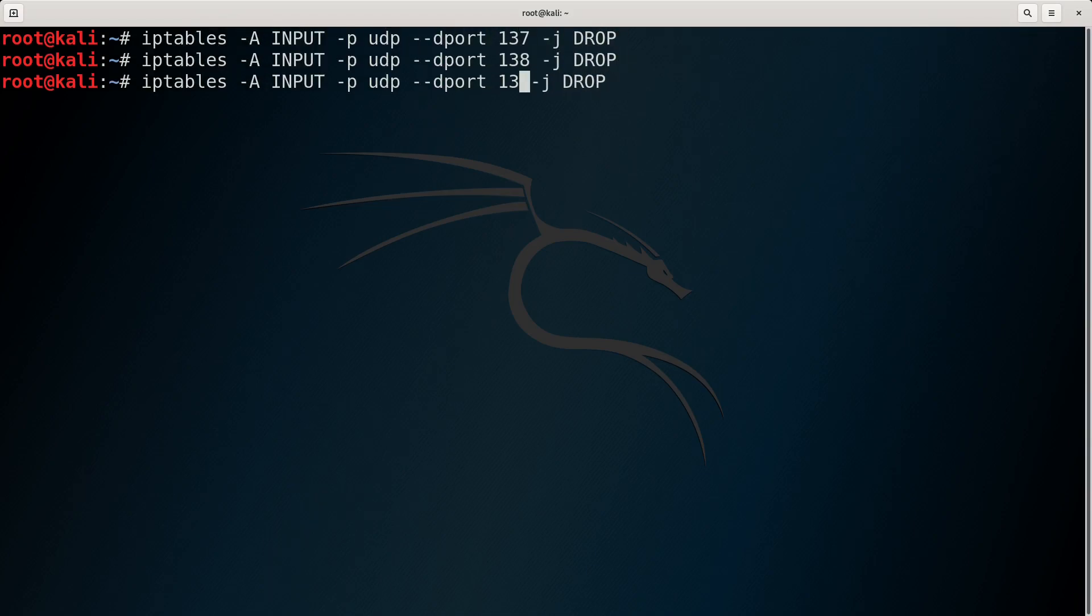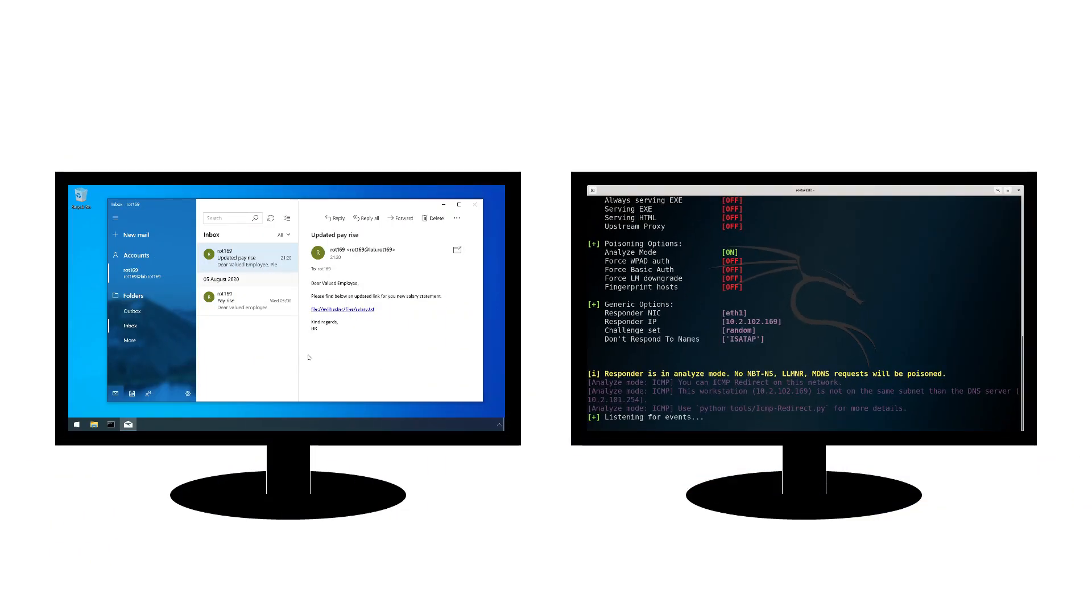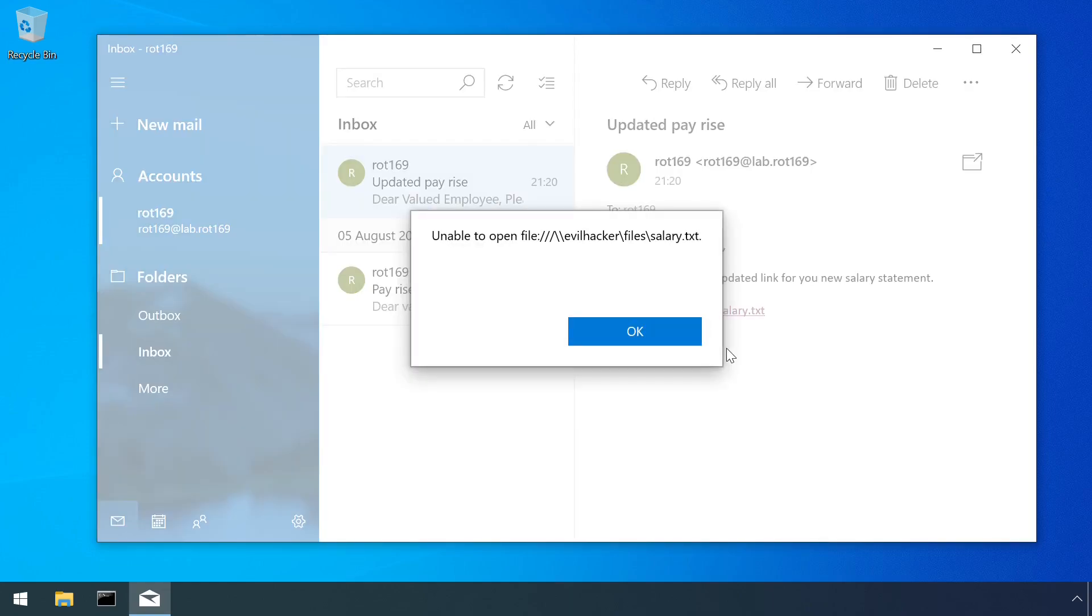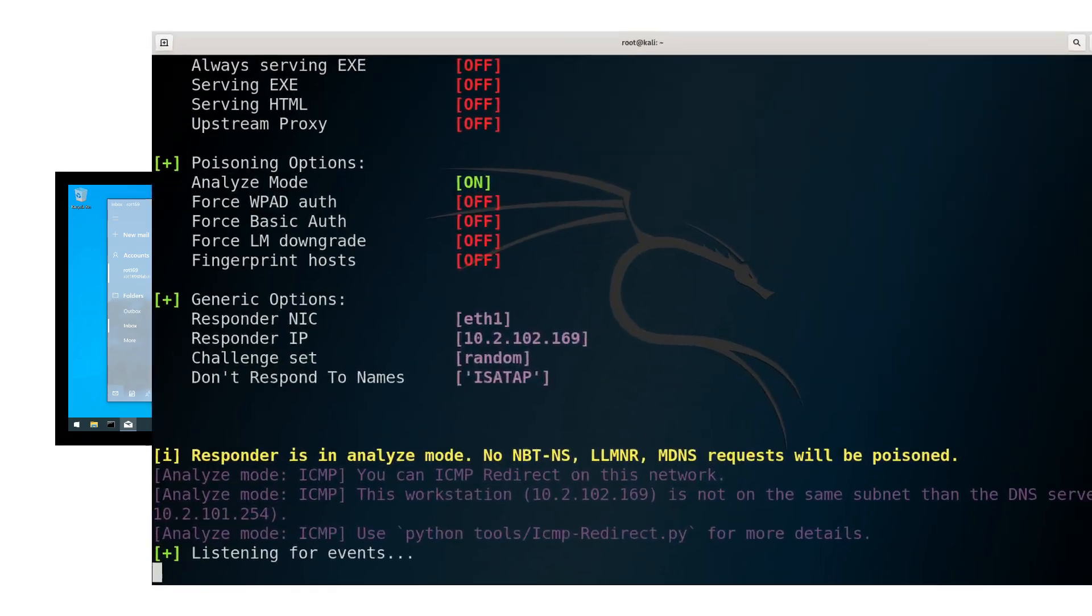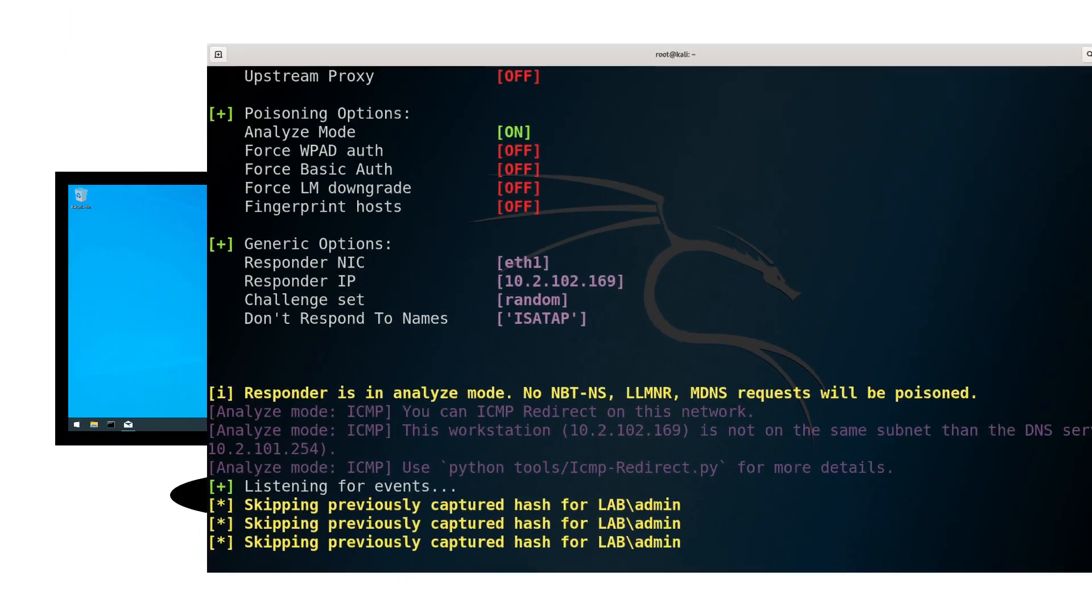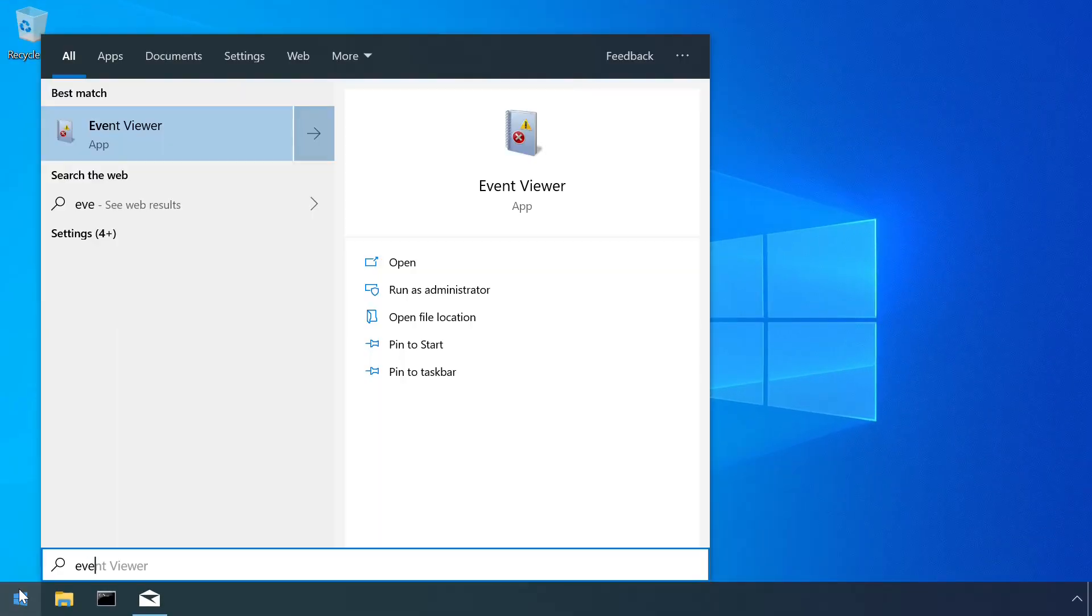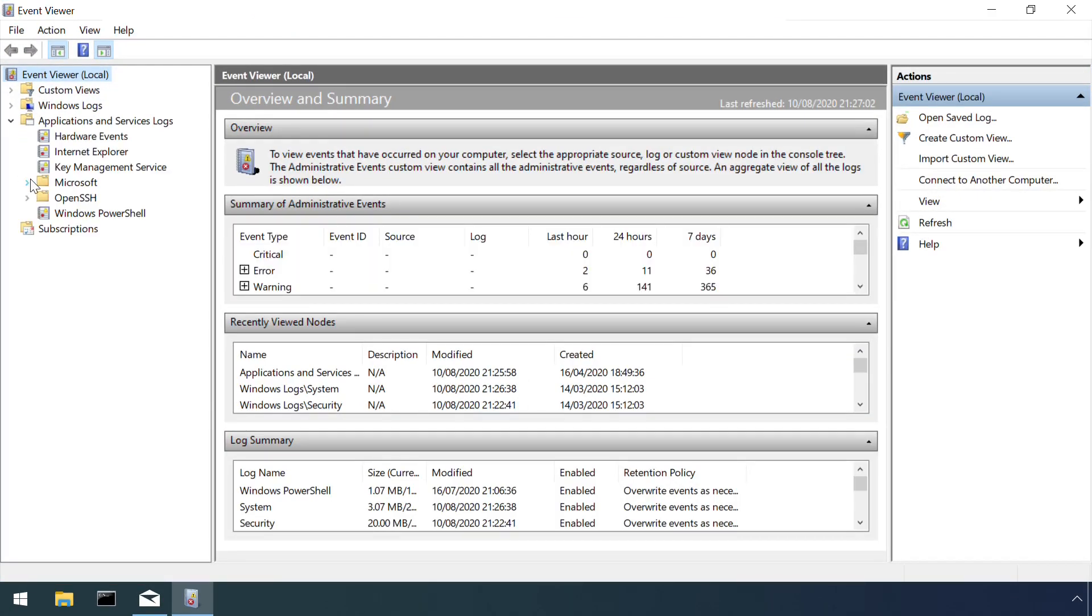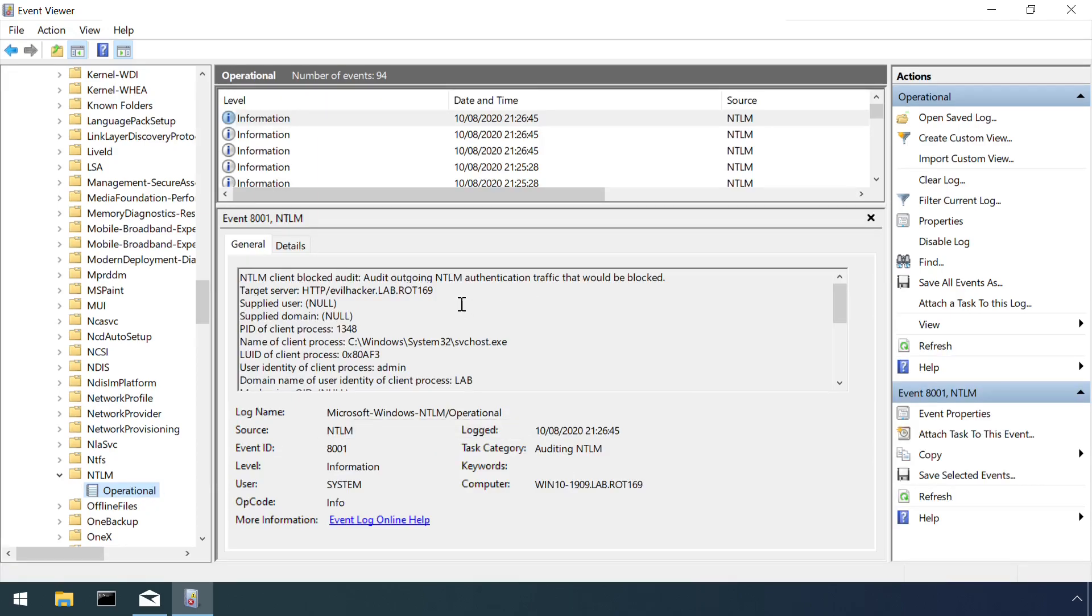We can simulate this by adding a firewall rule to block SMB traffic and then falling victim to a forced authentication again. It takes a little longer this time as Windows attempts the SMB connection first, fails and then tries the WebDAV connection. WebDAV itself is an extension to the HTTP protocol and sure enough in the Windows event log we can see that the target service is listed as HTTP.